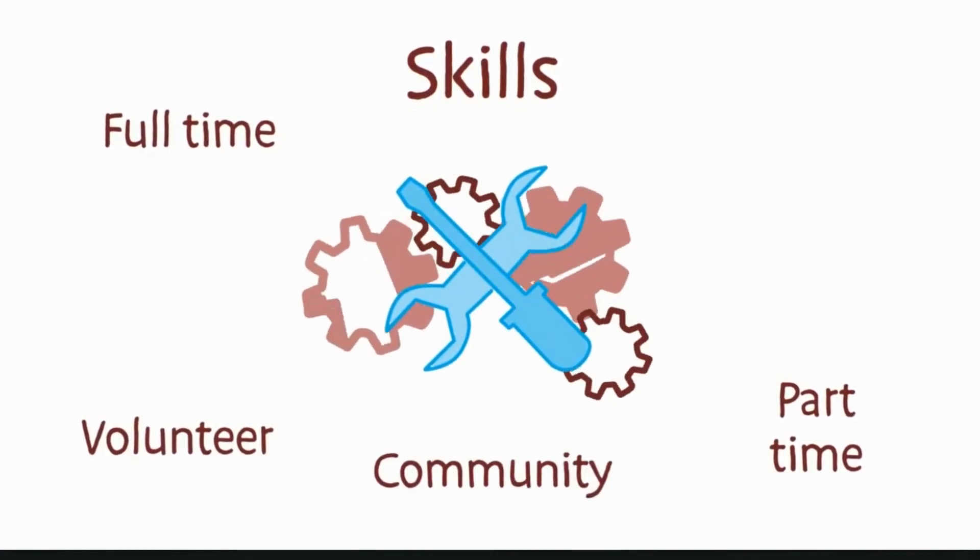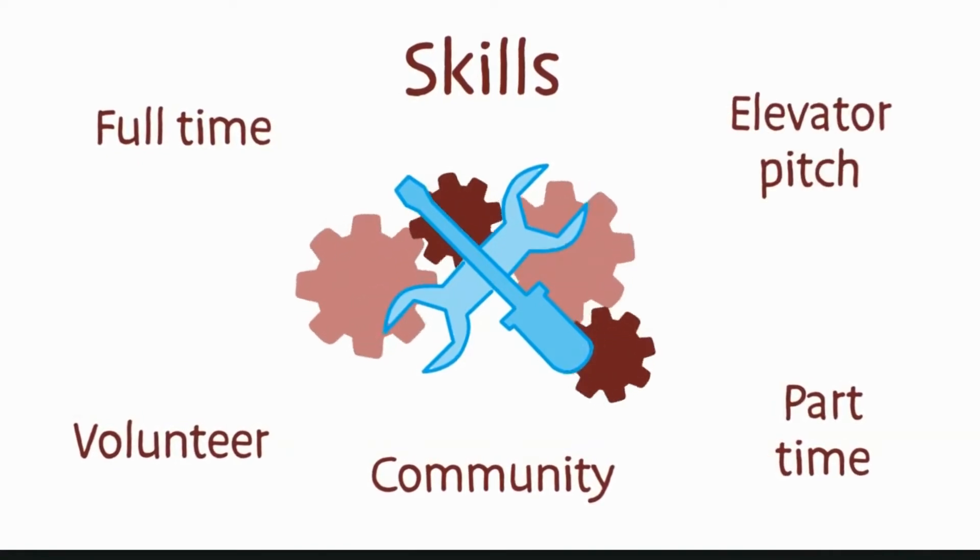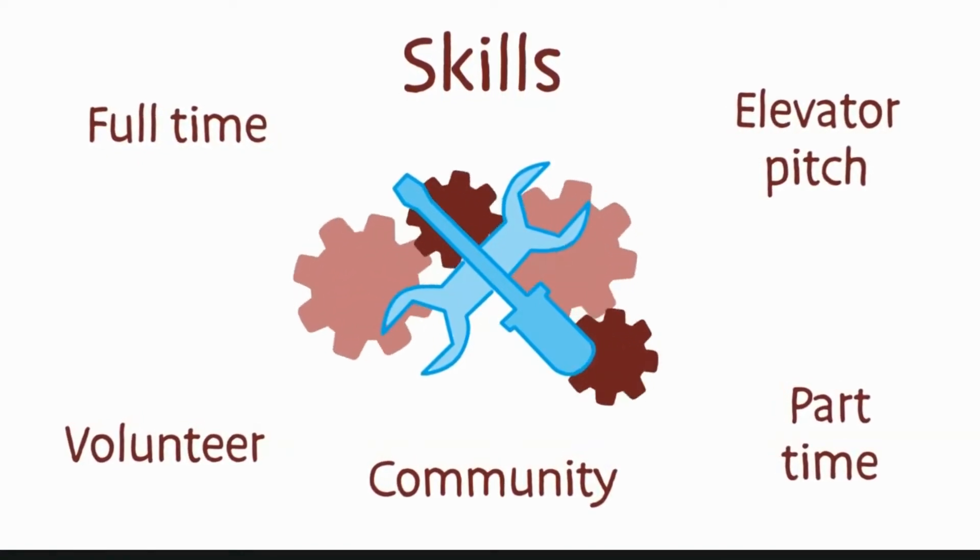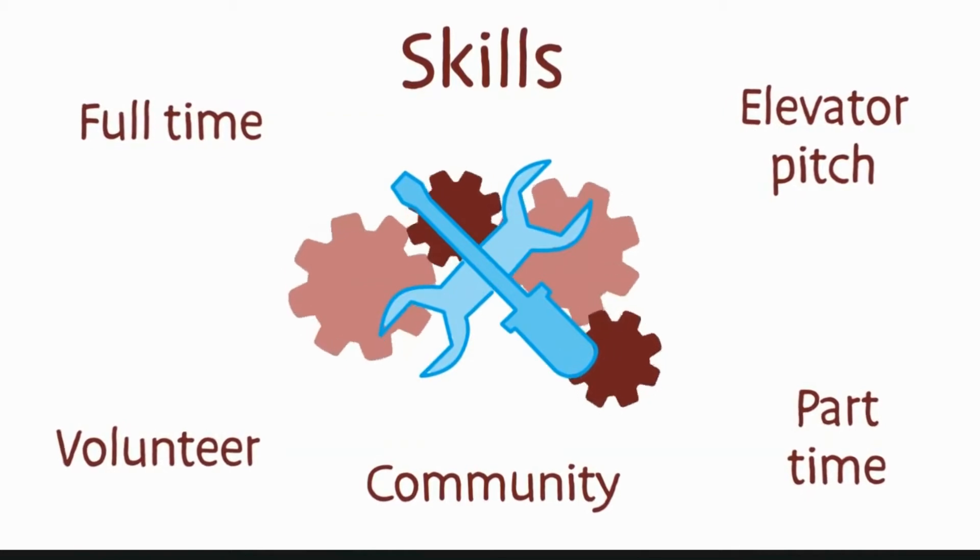Put together an elevator pitch for recruiters, interviews, and any networking opportunities.